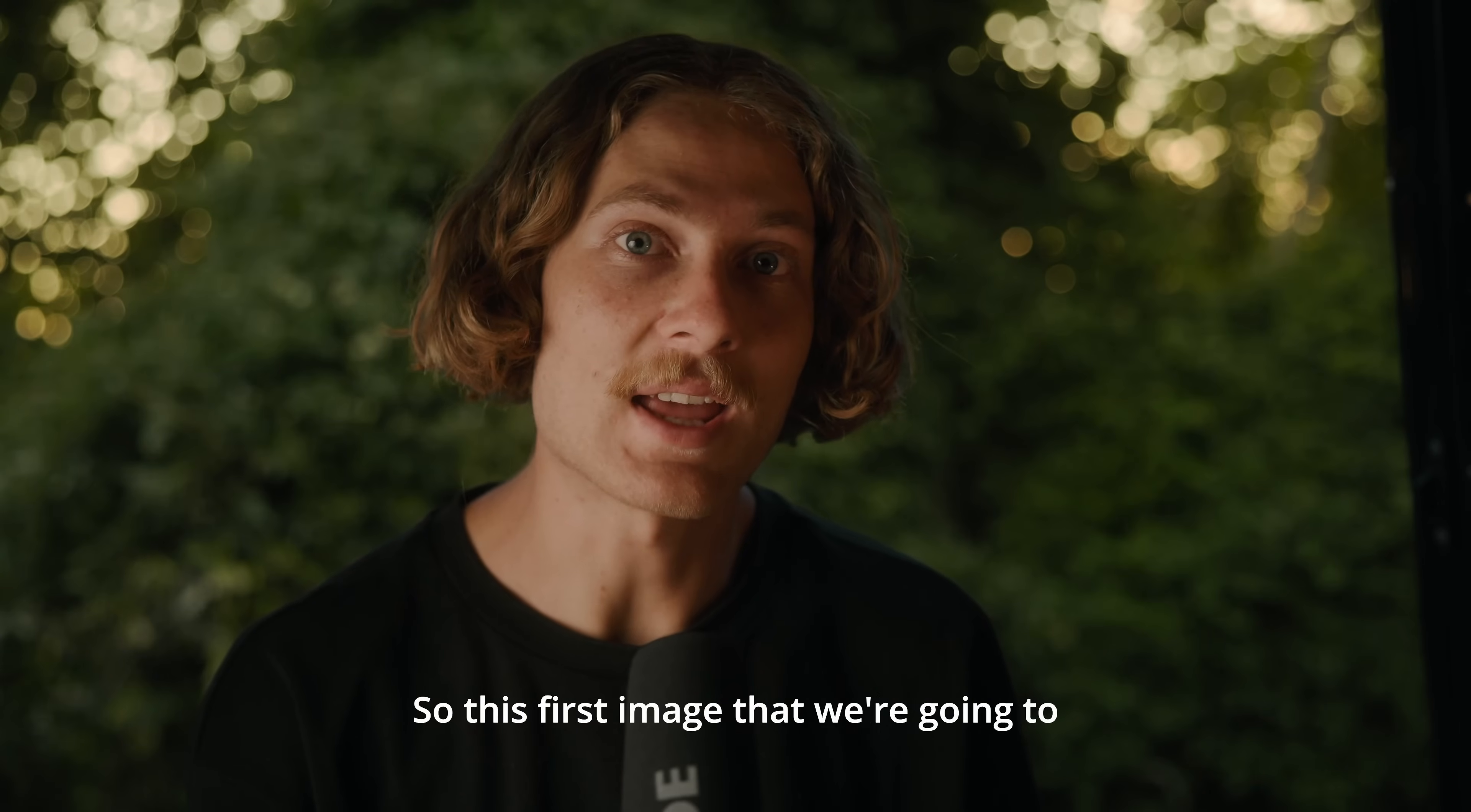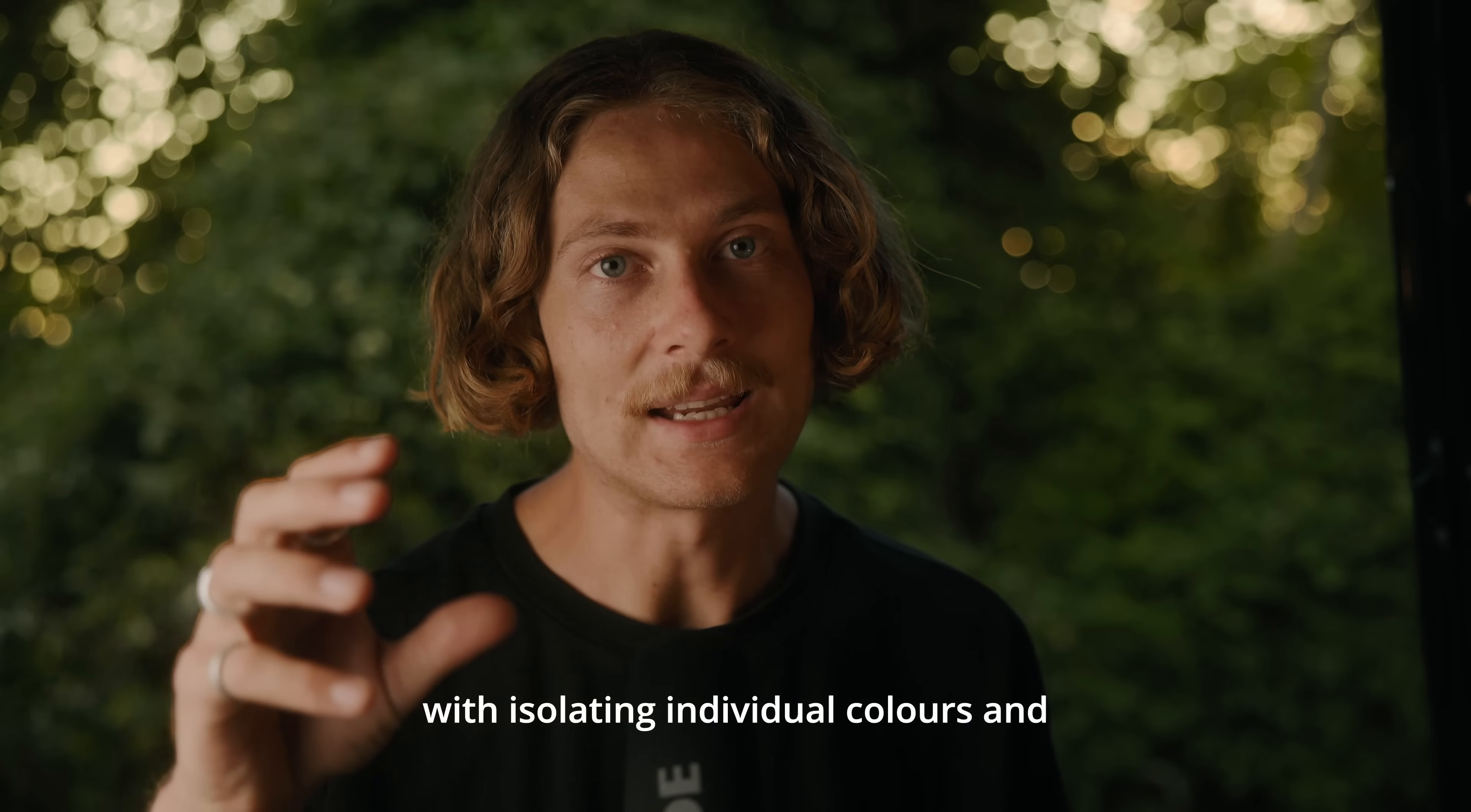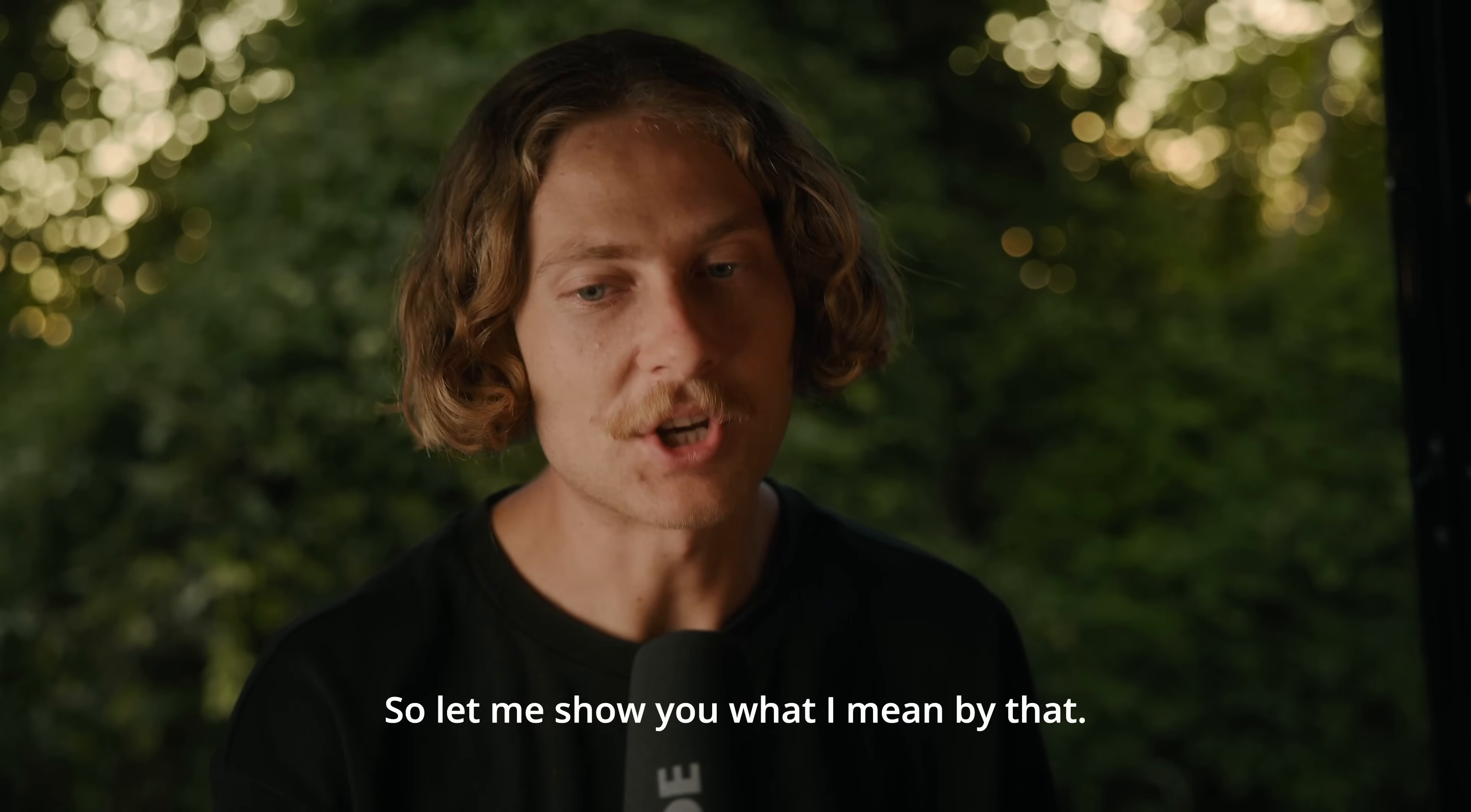So this first image that we're going to edit is a shot that I took whilst walking around the streets of Amsterdam of this building and as you can see there's some pretty cool colors. What we can do with selective color photography is we can really have a play with isolating individual colors and either hewing them or desaturating them to highlight certain areas. So let me show you what I mean by that.